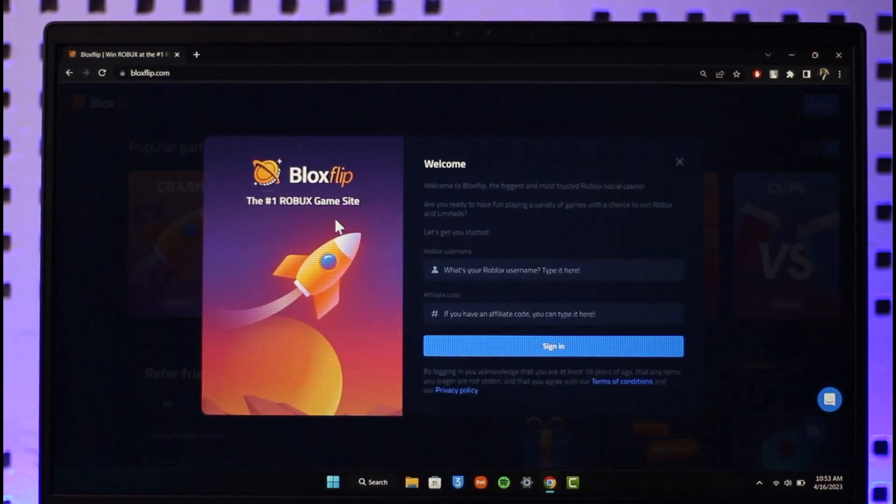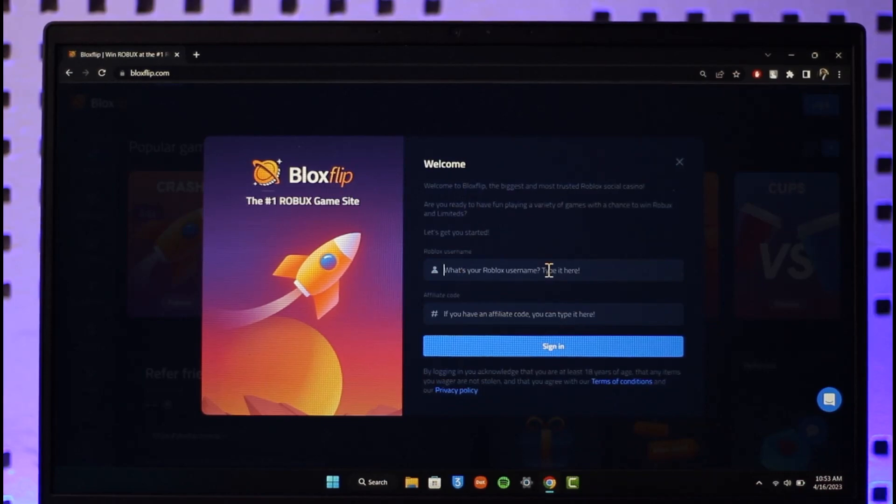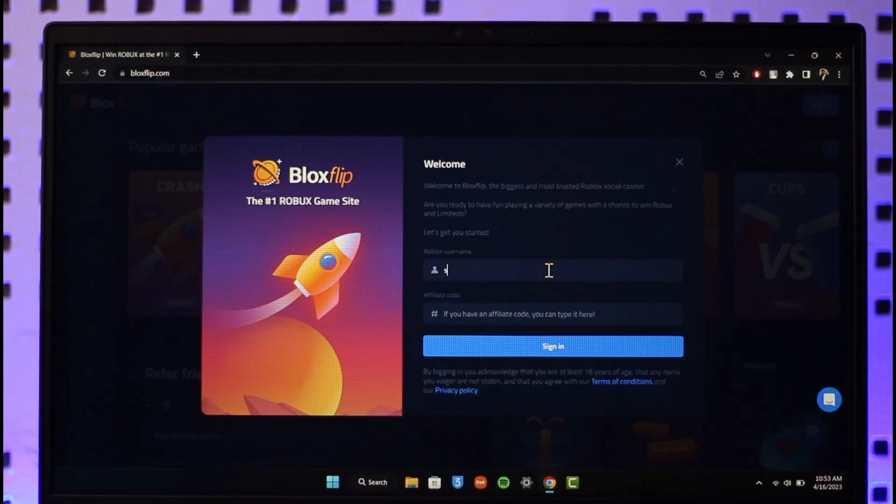Now you have to understand one thing: Bloxflip actually comes from your Roblox account, right? So you need to make sure to enter the name of your Roblox account correctly. Just go ahead and make sure to actually enter the username. Let me also go ahead and do that as well here.